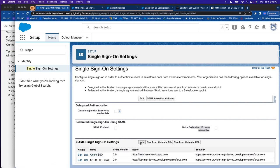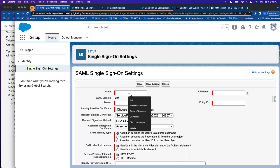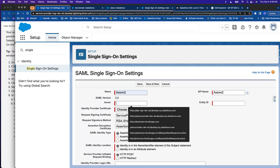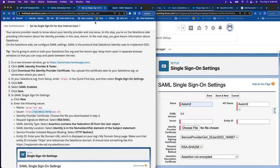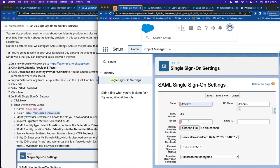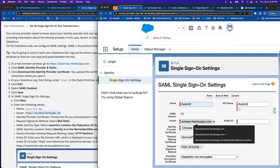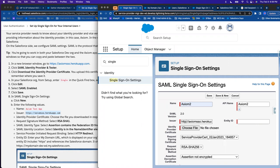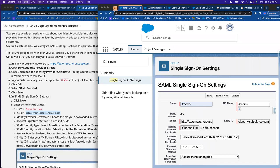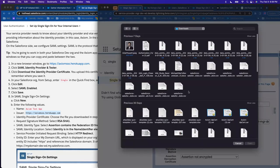Now let me set up a new single sign-on. The name can be whatever you want. Your API name is automatically entered but you can update it. Here's your issuer. I'm using Axiom as my app — copy and paste is your friend so you don't have any typos. I'm going to go to my domain name and copy and paste my entity ID, which for this org is my domain name. I've already downloaded the certificate from Axiom a few times, so now I'm going to upload it.